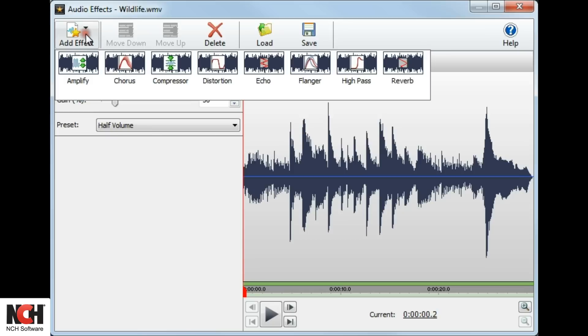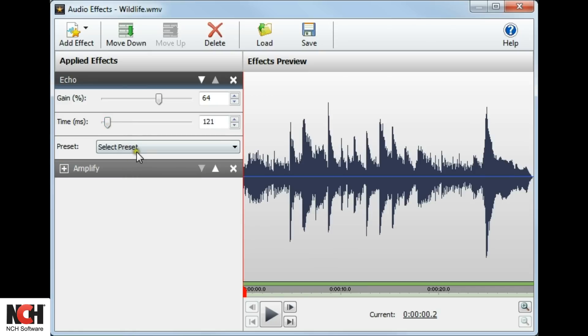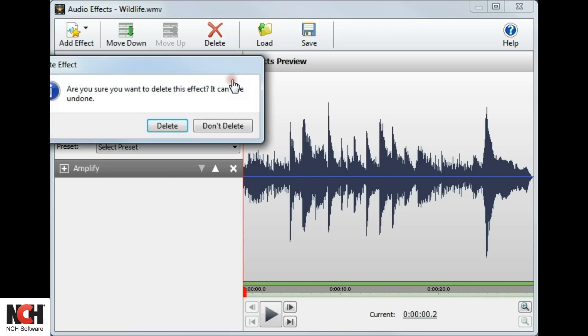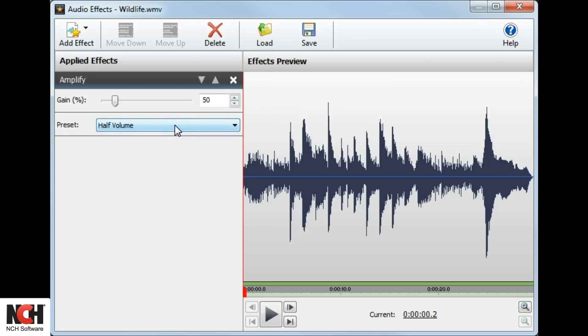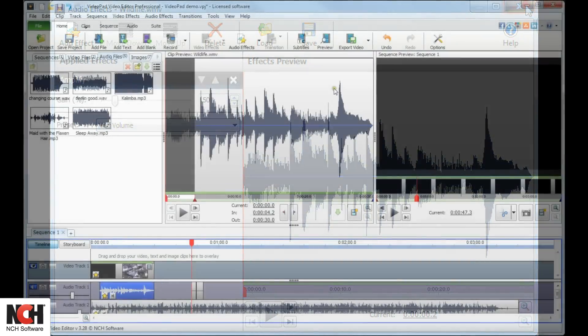If the effect has parameters to adjust, you can control them in the Applied Effects list. To remove an effect from the list, click the X for that effect. Click the Close button to apply any new effects to your audio.